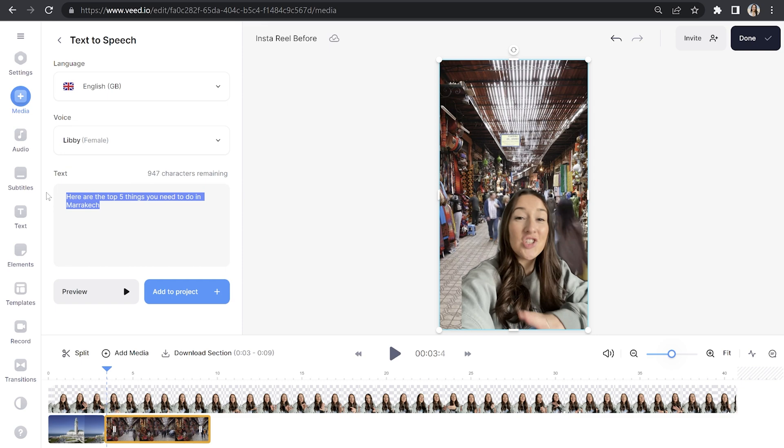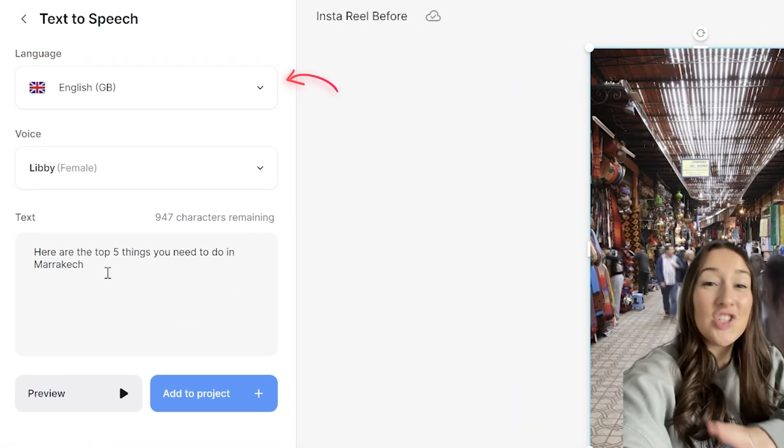If you didn't want to use a clip of yourself speaking on your Instagram Reel, you could always use the AI text to speech feature. This is where you would paste in your script, choose a language and a speaker and then add it to your reel. And if you did decide to go that route, don't worry because the rest of this tutorial is still exactly the same.